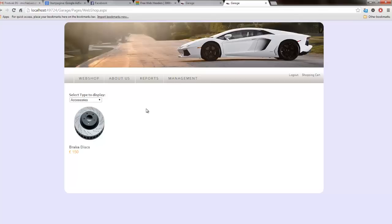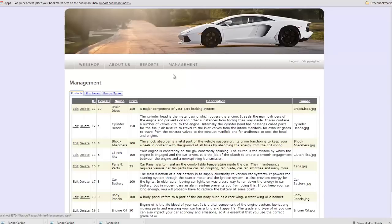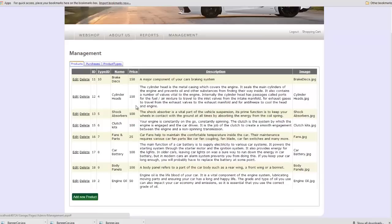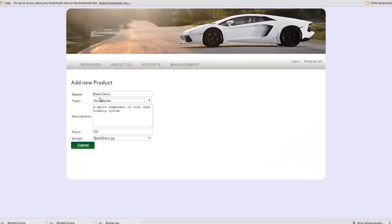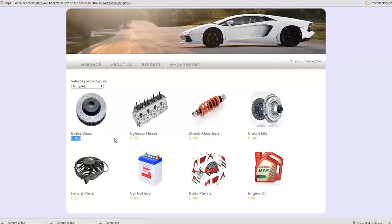A content management system is a system that allows you to manipulate a database from within an application or website. For example, let's say this website owner is having a sale. Currently brake discs cost 150 pounds. And if I want, I can change the price from within my website. And as you can see price has been updated and I did not need to manipulate my database directly.